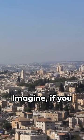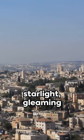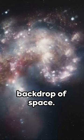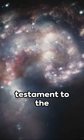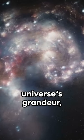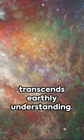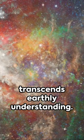Imagine, if you will, a city of starlight gleaming against the velvety backdrop of space. Its radiant brilliance is a testament to the universe's grandeur, a spectacle that transcends earthly understanding.